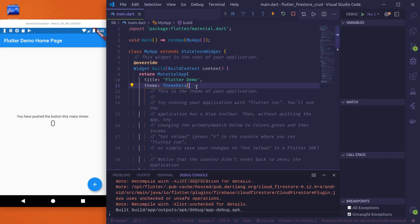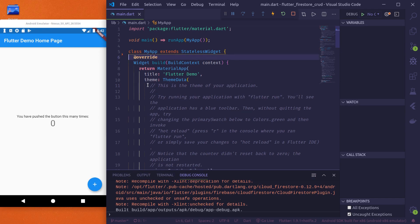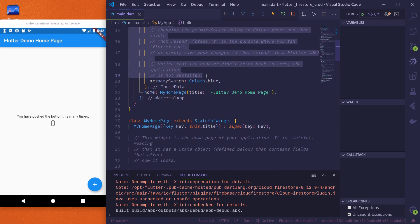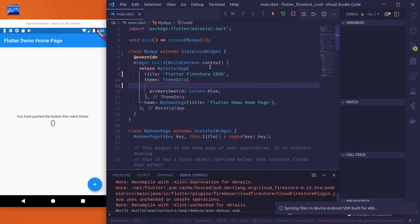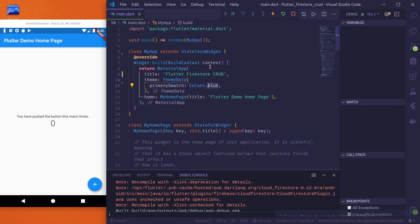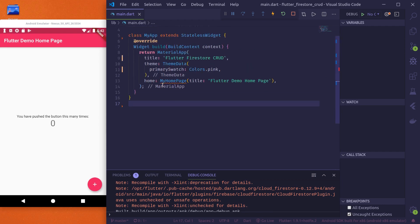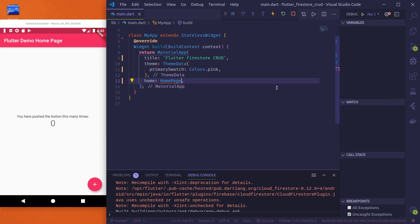The project has built and is successfully running. The first thing we'll do is remove the boilerplate comments from the demo project and rename the app title to 'Flutter Firestore CRUD'. Let's also change the primary color to pink, then remove the default HomePage and create our own.